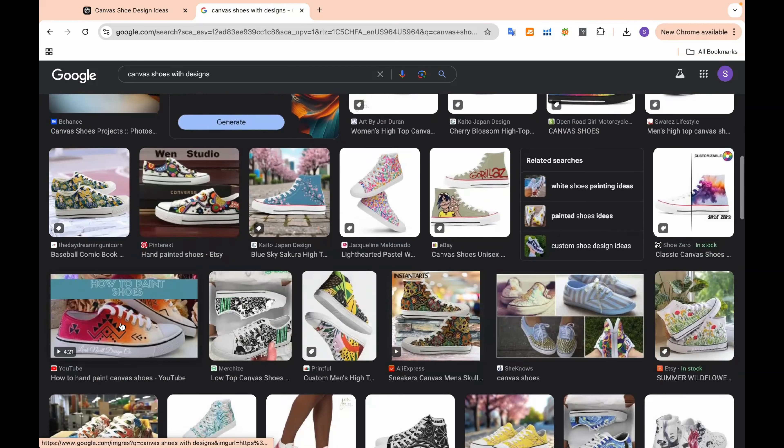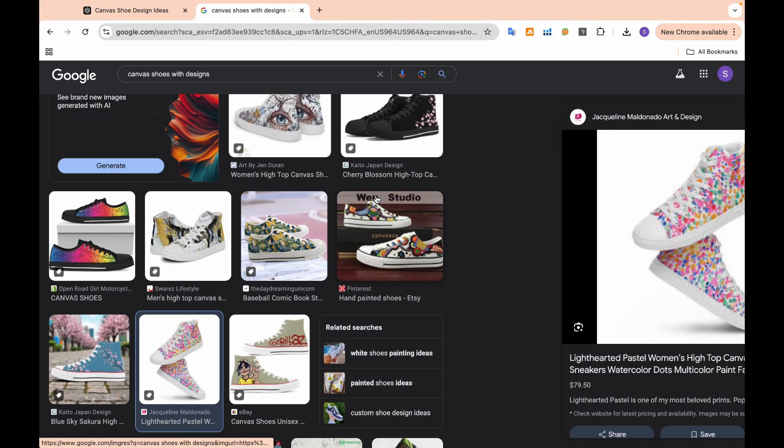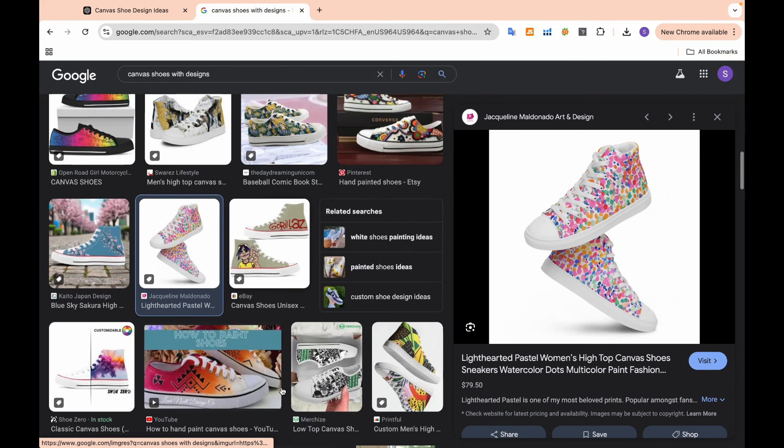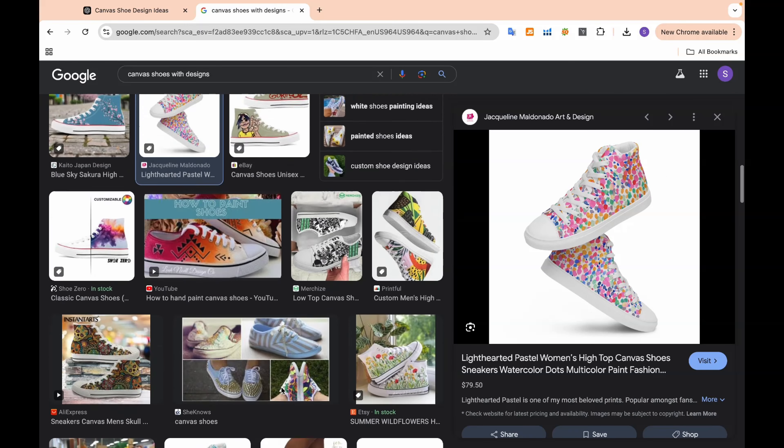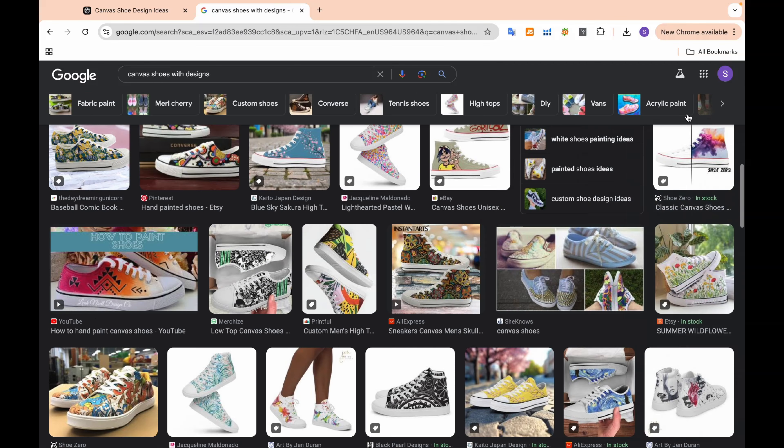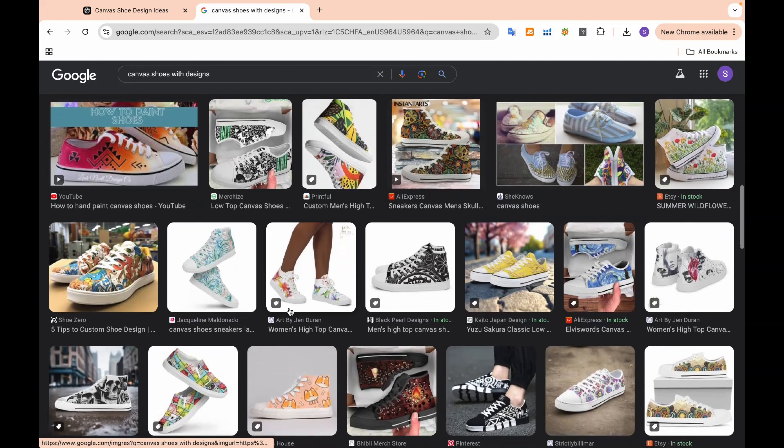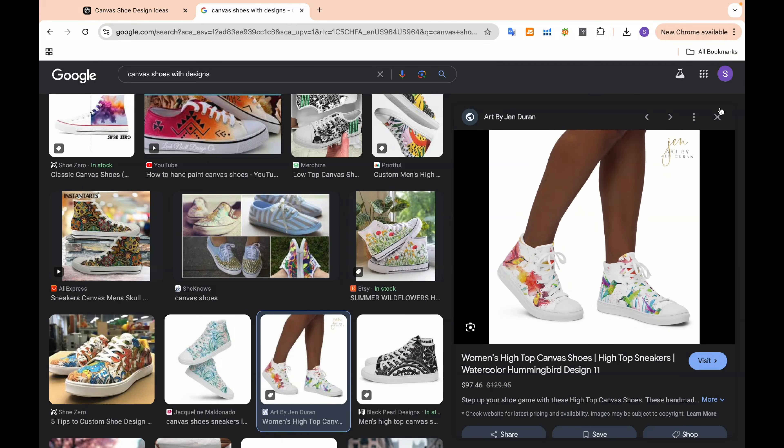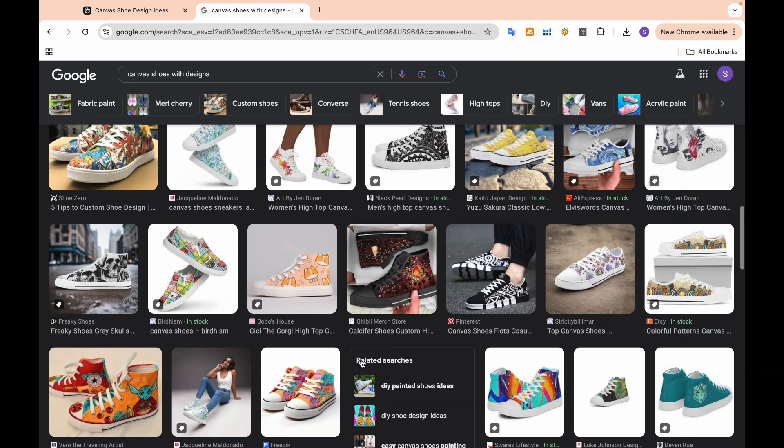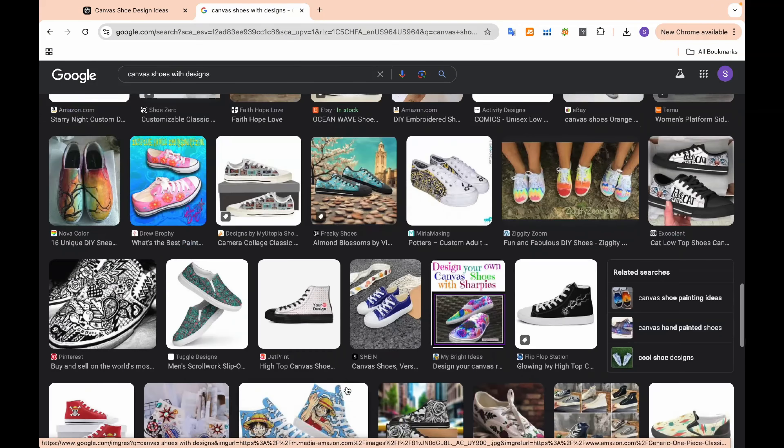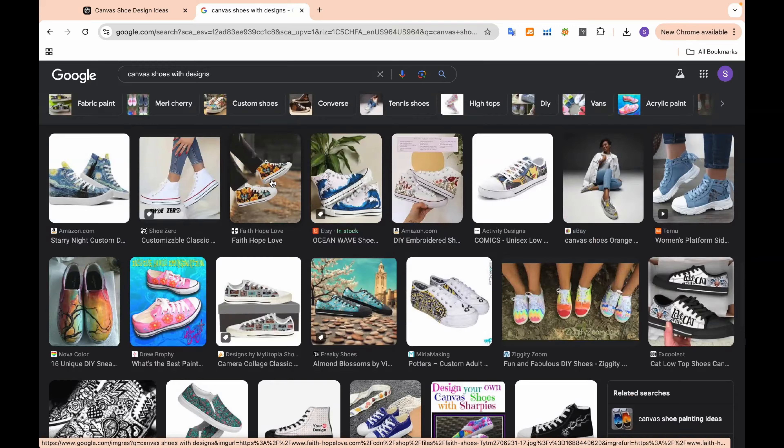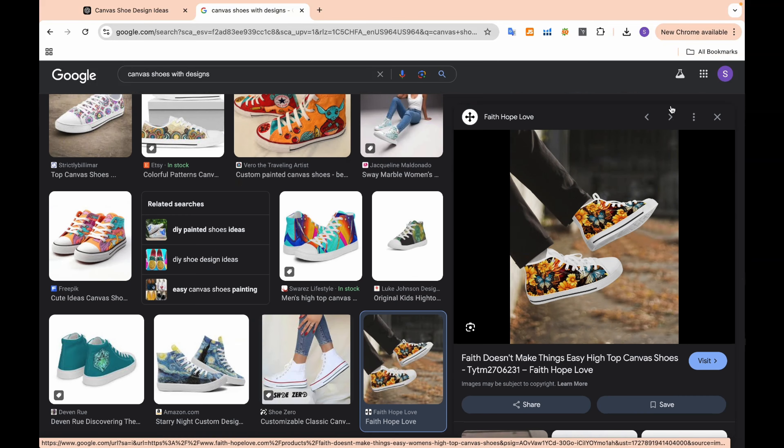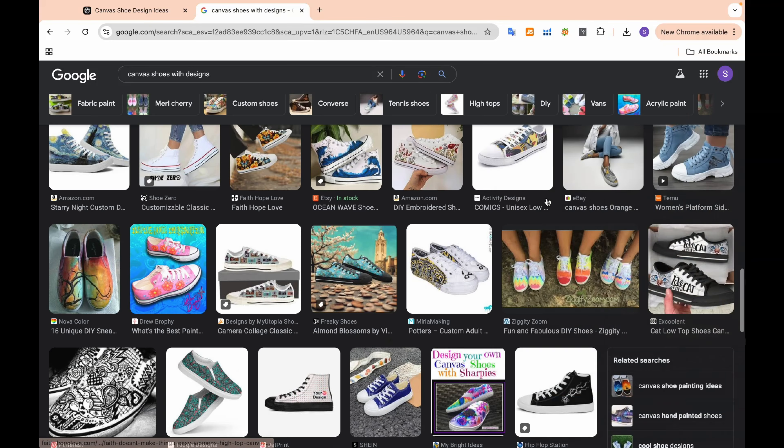It's really important to understand what's in demand because this helps you identify potential niches that could be profitable. Maybe you'll notice a trend in eco-friendly shoes or bold, vibrant patterns. Take note of these trends. They will guide your design process and ensure you're creating something that resonates with customers.